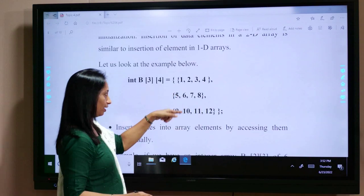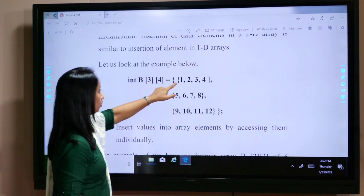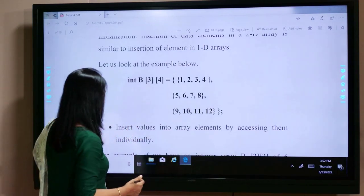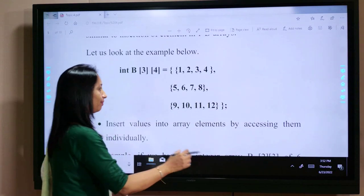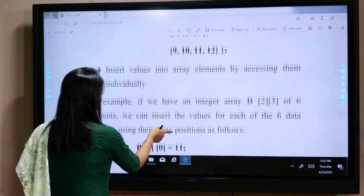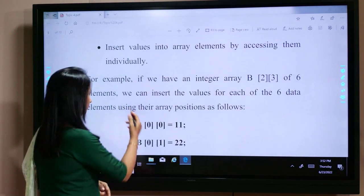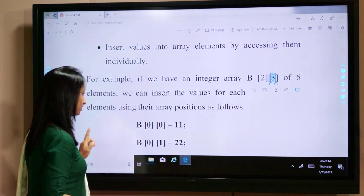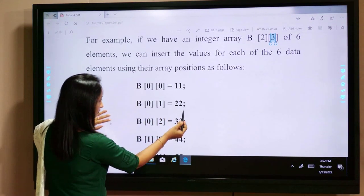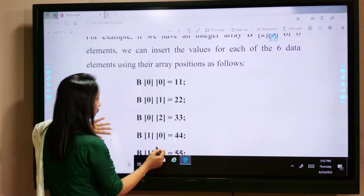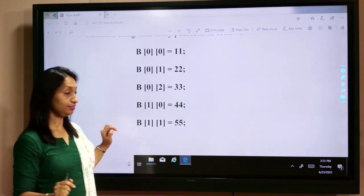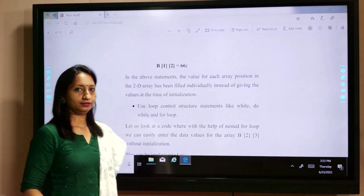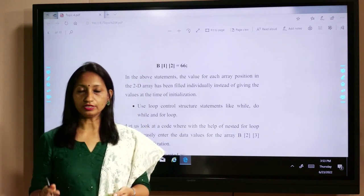We can also initialize a two-dimensional array directly — for example a 3-row, 4-column array (3 rows and 4 columns). Using a loop in a two-dimensional array, we need two for loops: one for row and one for column. For the first column we write the scanf statement to access the values. Similarly, we can access values using the printf statement.